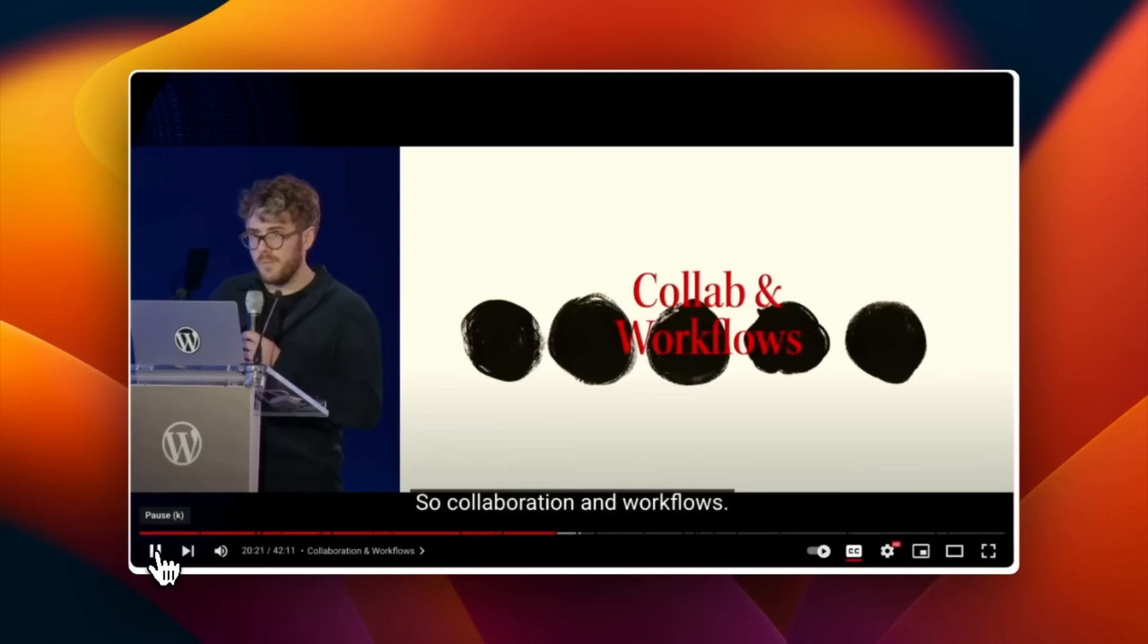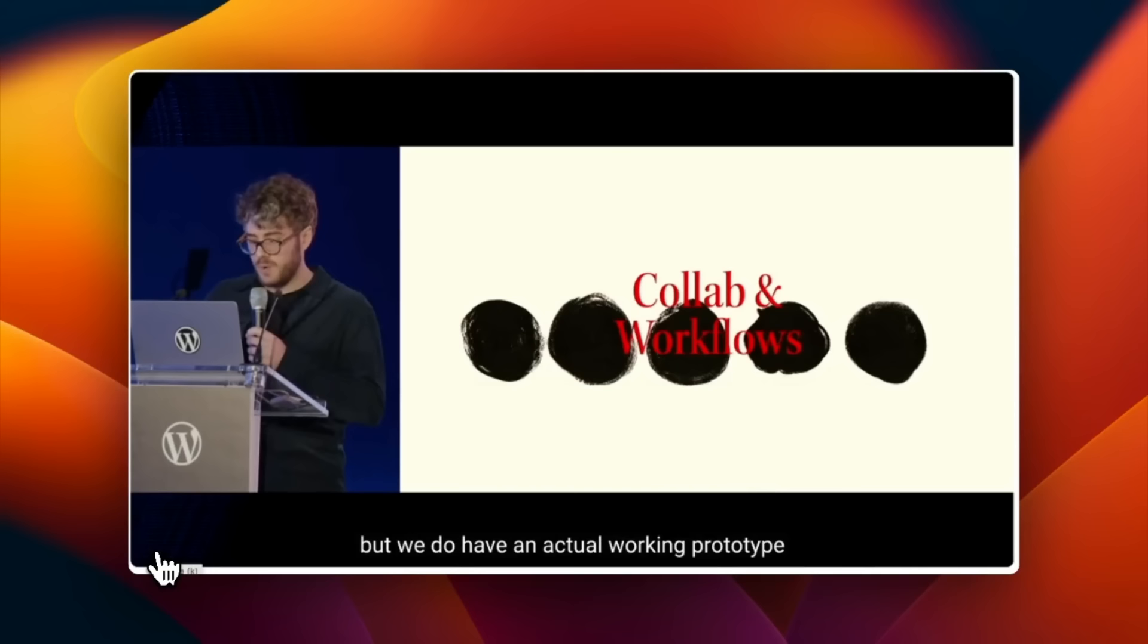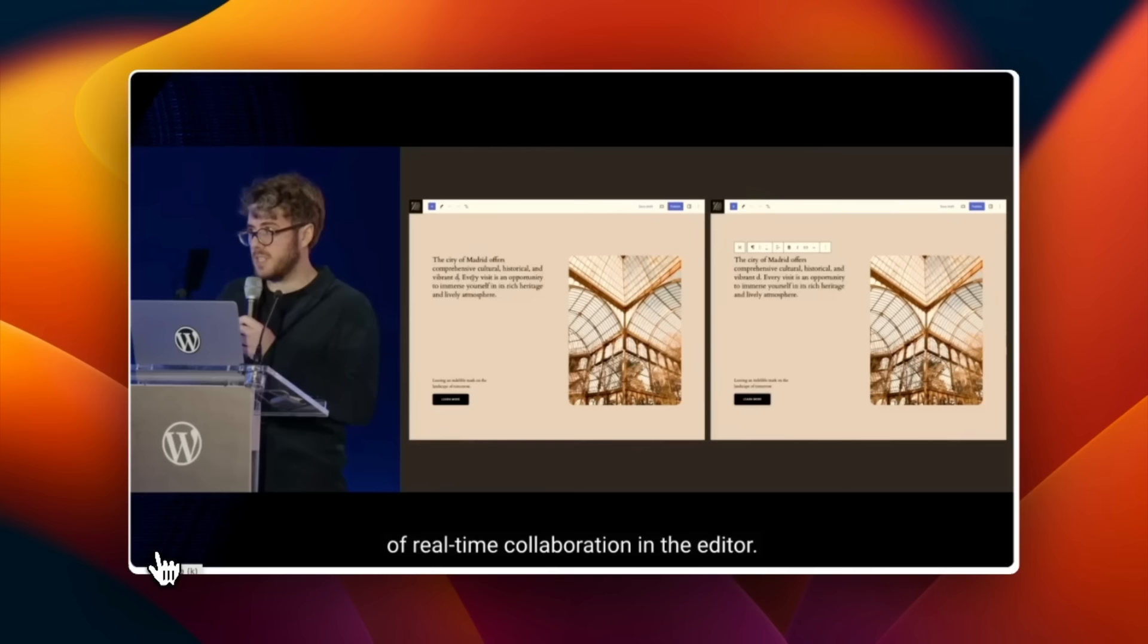Collaboration is phase three of the Gutenberg project and we already have a working prototype of some kind. Here's Matthias Ventura again showing us what we've got. We don't have a timeline yet for this but we do have an actual working prototype of real-time collaboration in the editor.